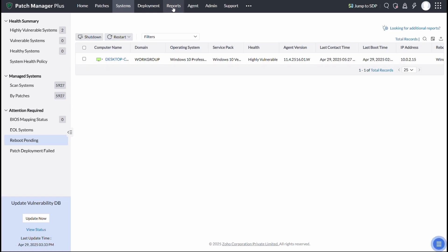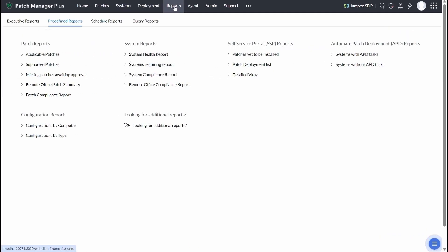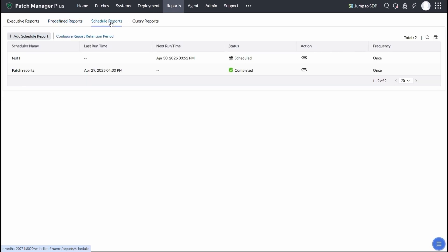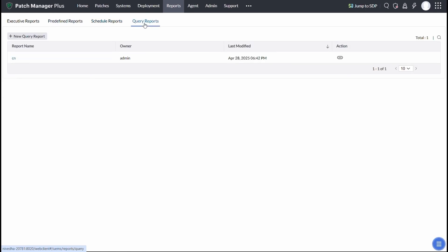You get comprehensive visibility into your patching environment with our customizable reports page. Easily filter and track patching compliance, system health, and much more. Need deeper insights? You can even create custom or query-based reports that drill down into exactly the details you need.